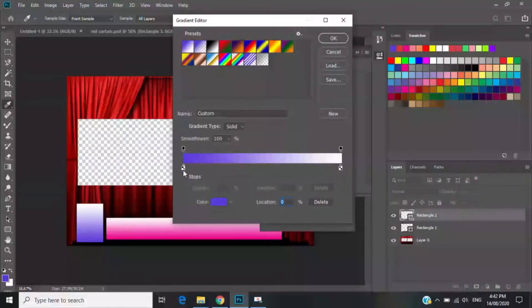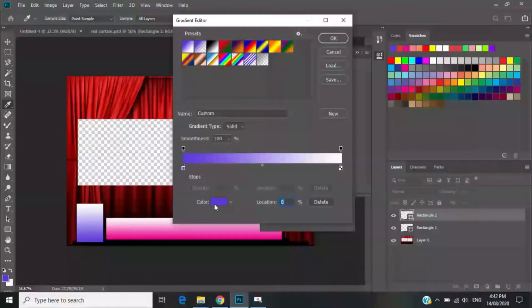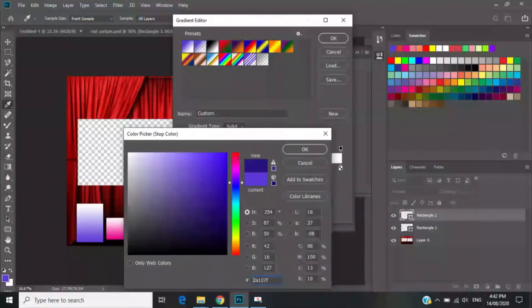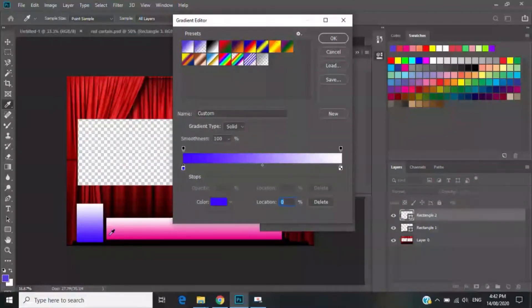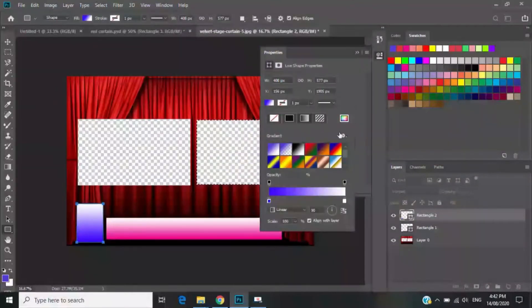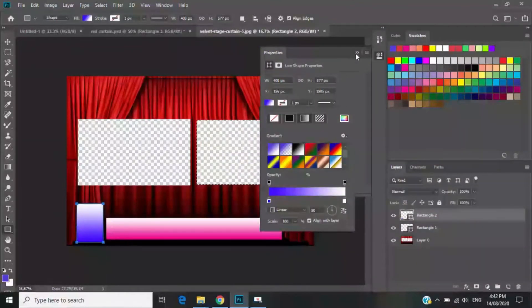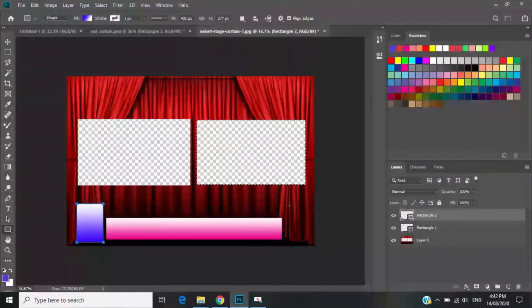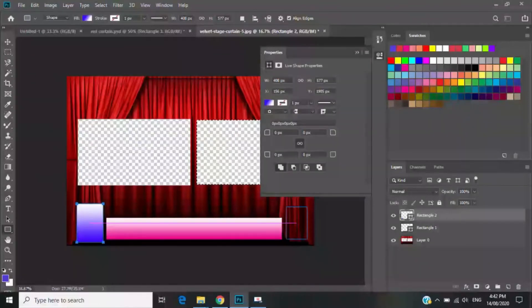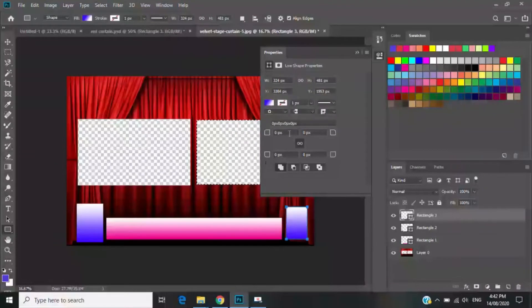I'll change the opacity — actually I want it blue. Same process: make another square for the next section.